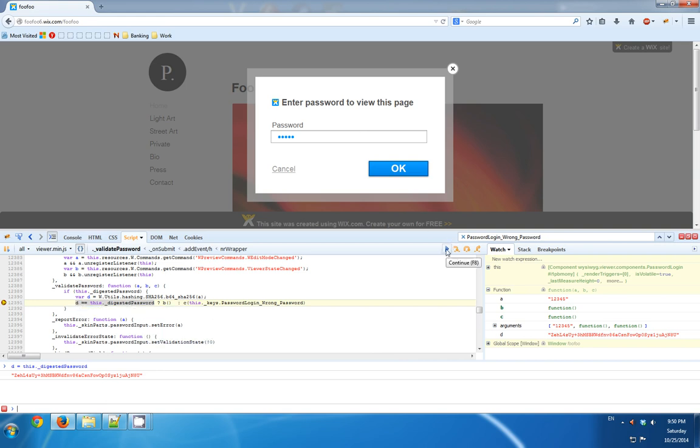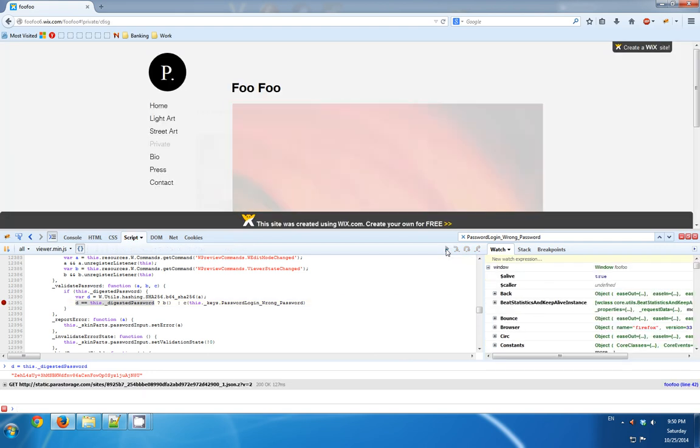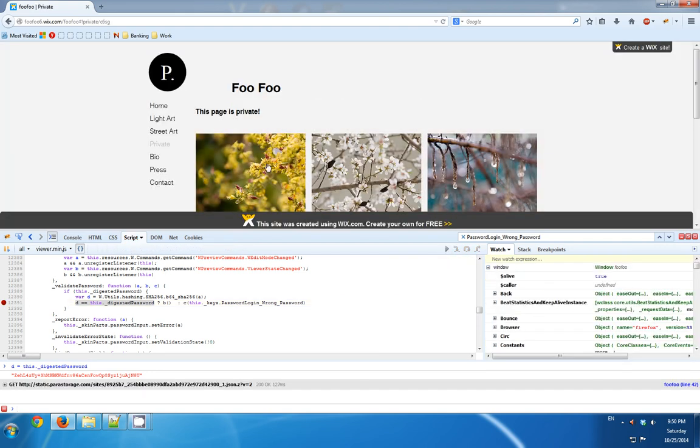So let's now... I'm going to click Continue. And voila! I can see the private page.